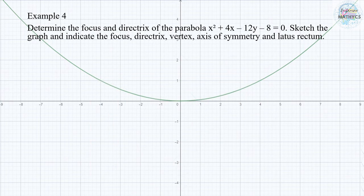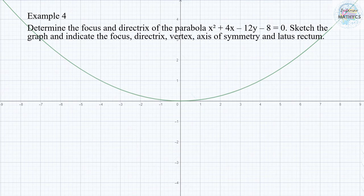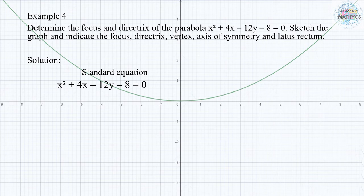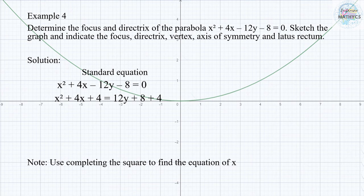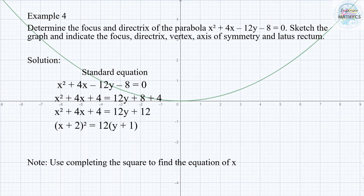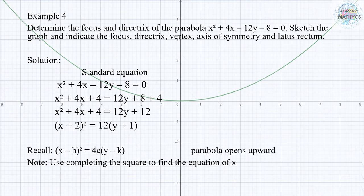Number 4: determine the focus and directrix of the parabola x squared plus 4x minus 12y minus 8 equals 0. Sketch the graph and indicate the focus, directrix, vertex, axis of symmetry, and latus rectum. We use completing the square to find the standard equation. This gives us x squared plus 4x plus 4 equals 12y plus 8 plus 4. Combining like terms and factoring, the result is (x plus 2) squared equals 12 times the quantity of (y plus 1). Since this follows the form (x minus h) squared equals 4C times (y minus k), the parabola opens upward.